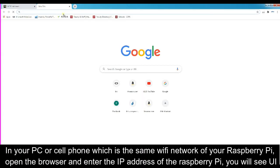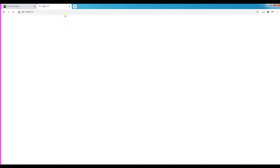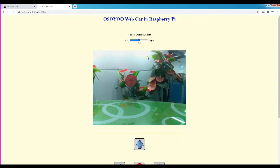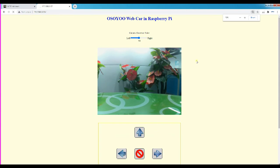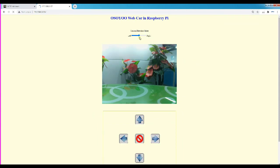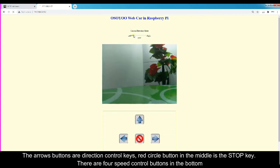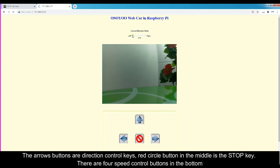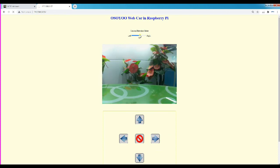On your PC or cell phone connected to the same Wi-Fi network as your Raspberry Pi, open the browser and enter the IP address of the Raspberry Pi — you will see the UI. At the top of the page there is a camera direction slider; you can move the slider to rotate the servo and change the camera orientation. The arrow buttons are direction control keys, the red circle button in the middle is the stop key, and there are four speed control buttons at the bottom.